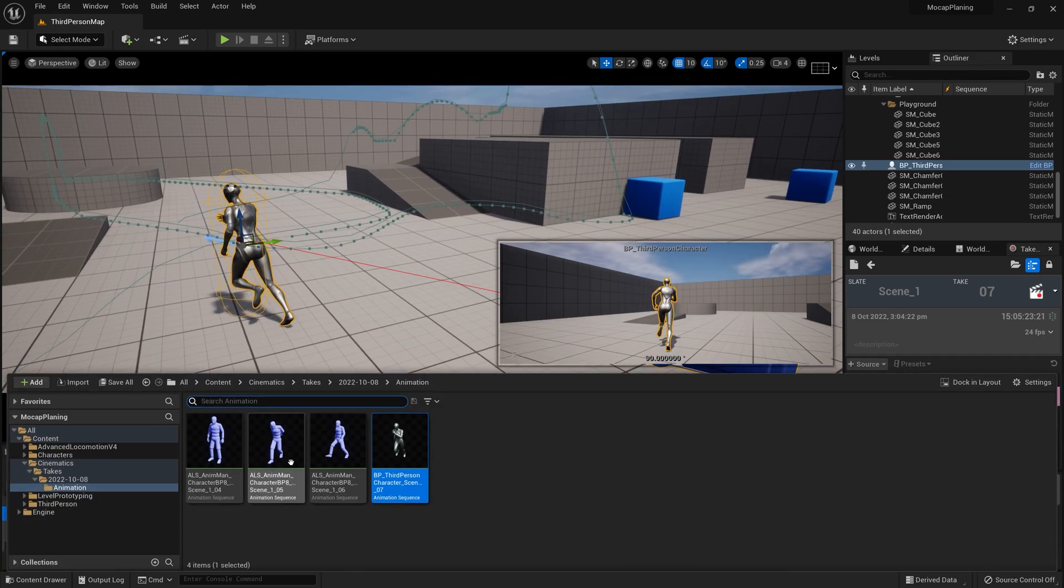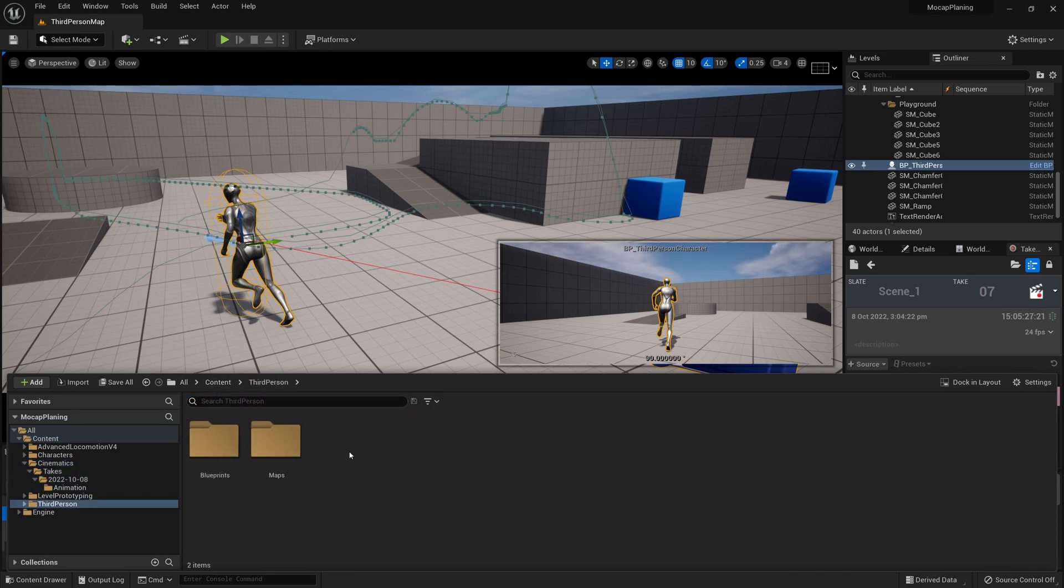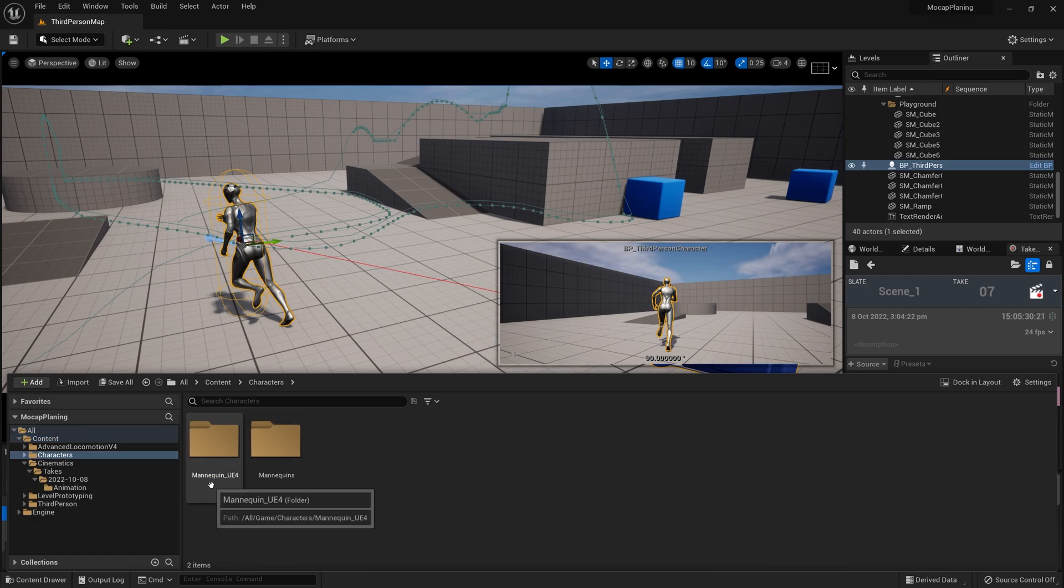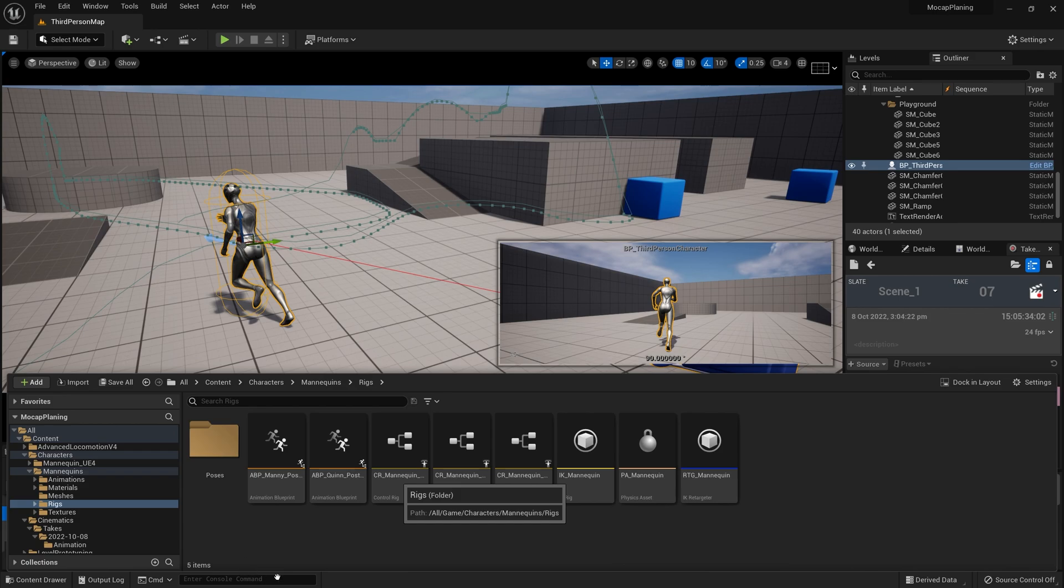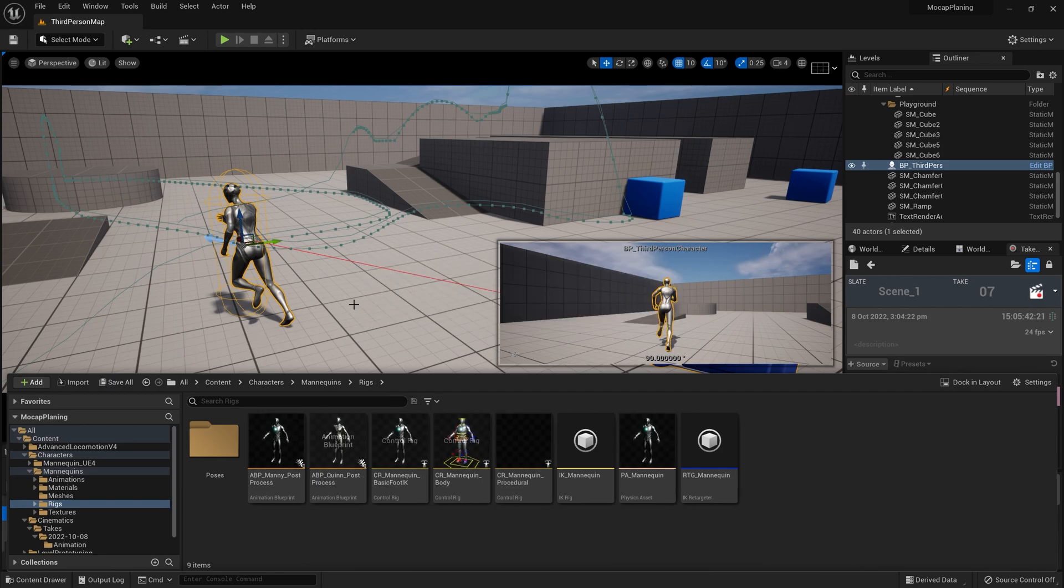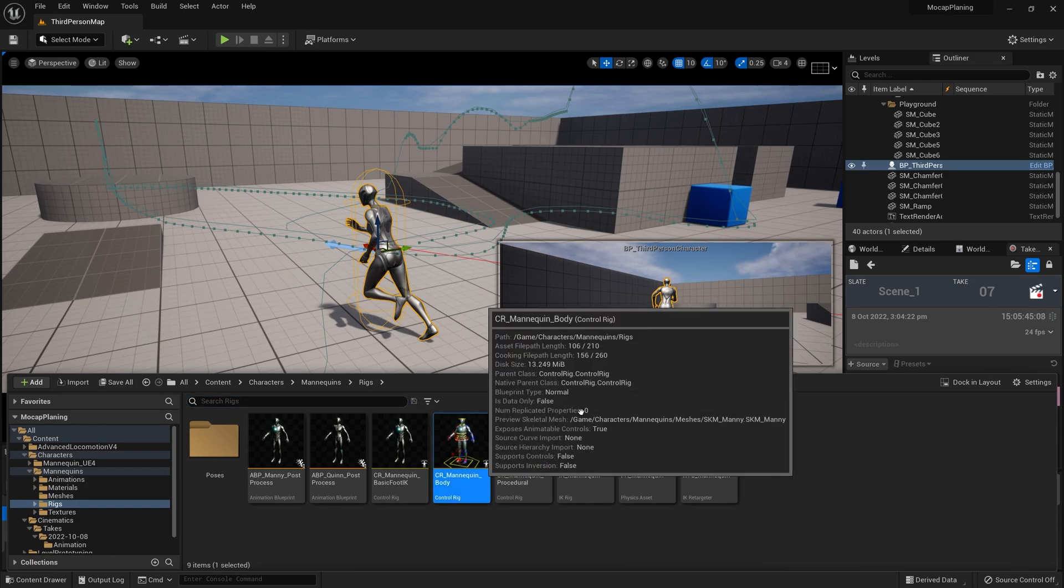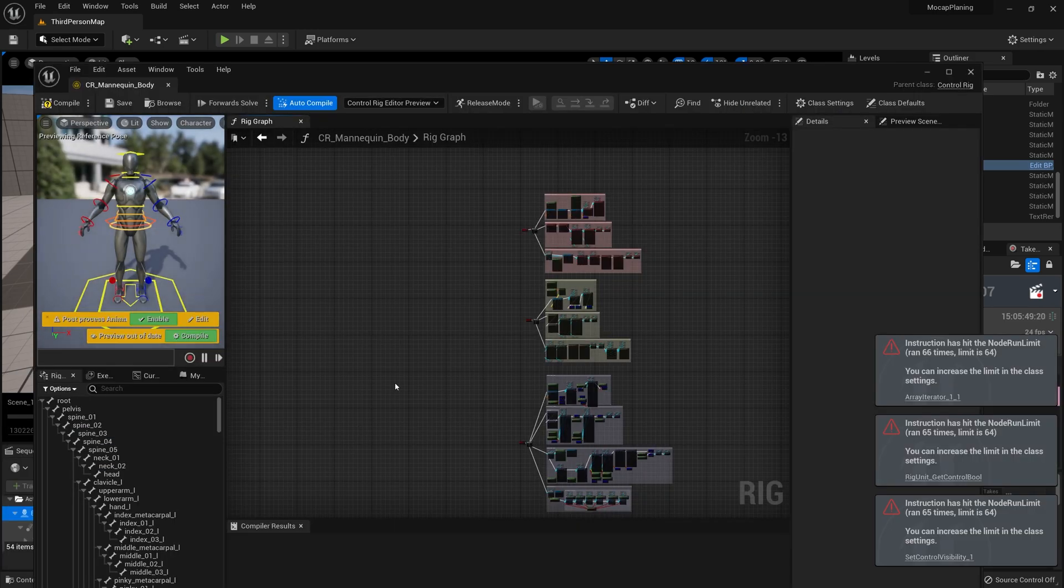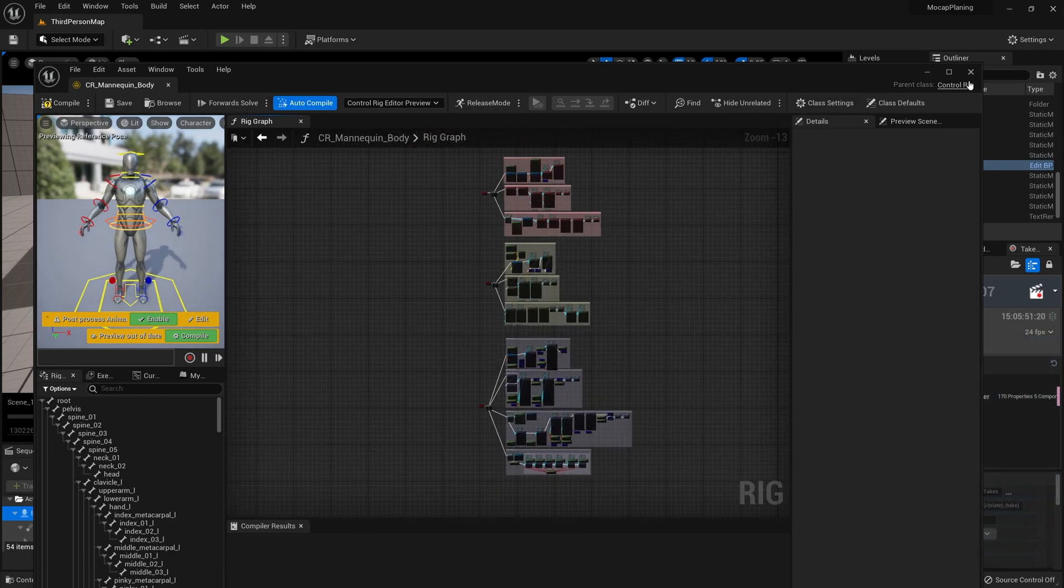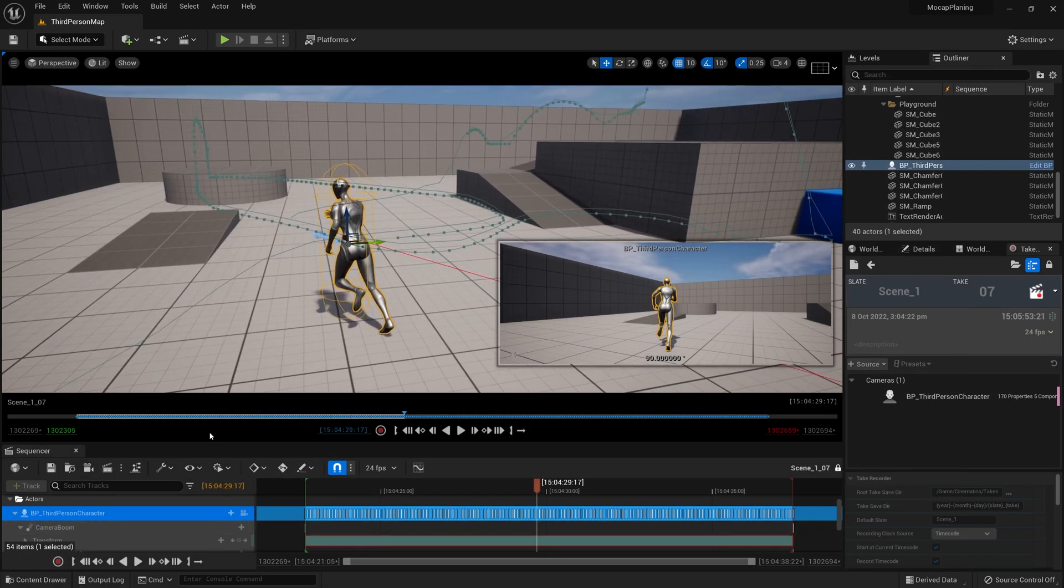The reason I chose the third person example for this next section is because by default, if I go into Characters, Mannequin, Rigs, this new skeleton - Quinn is the name - Quinn comes with a control rig, a really good one, set up already.